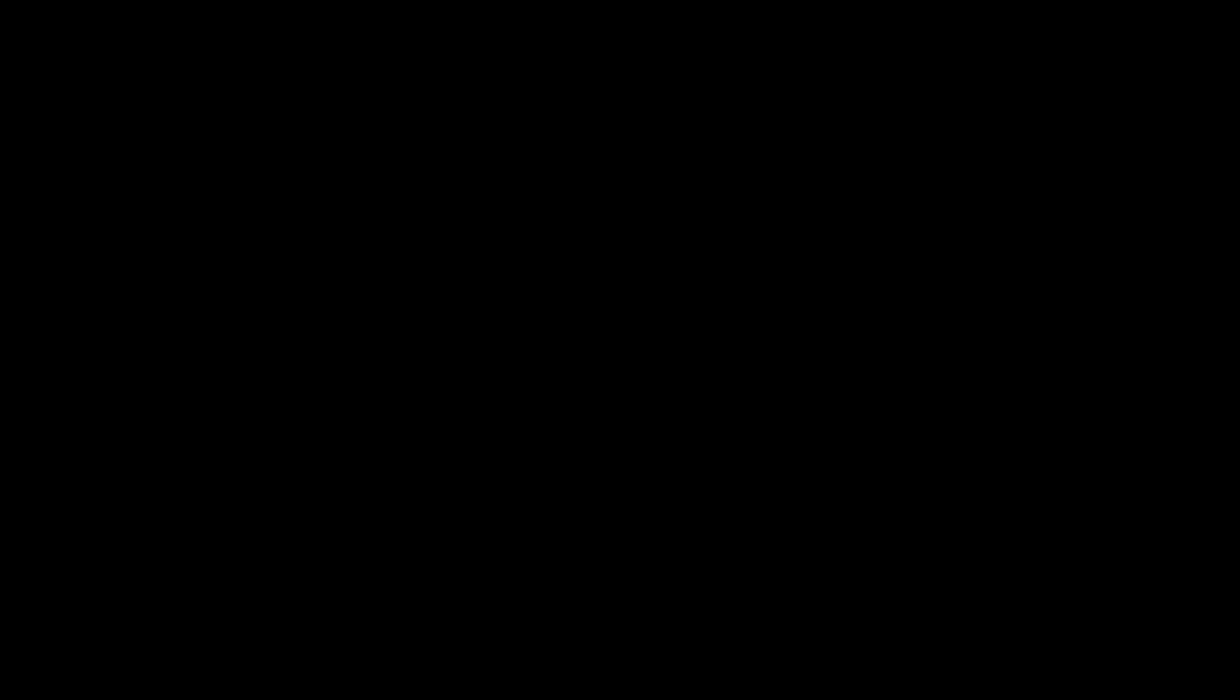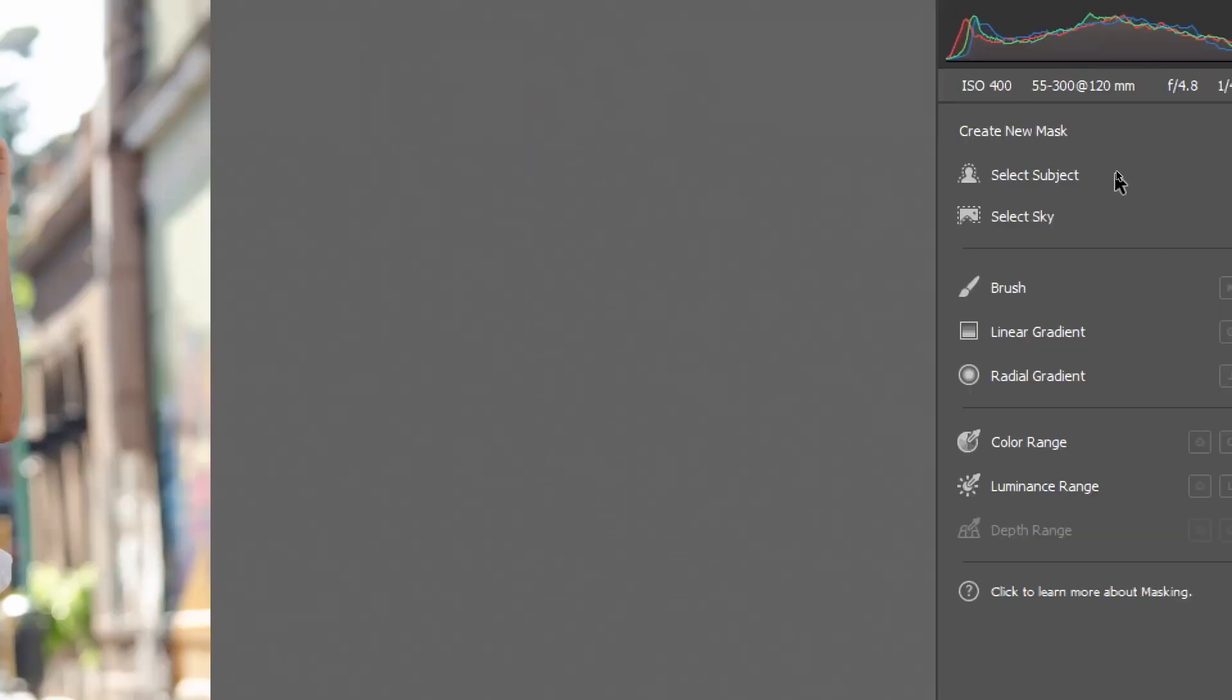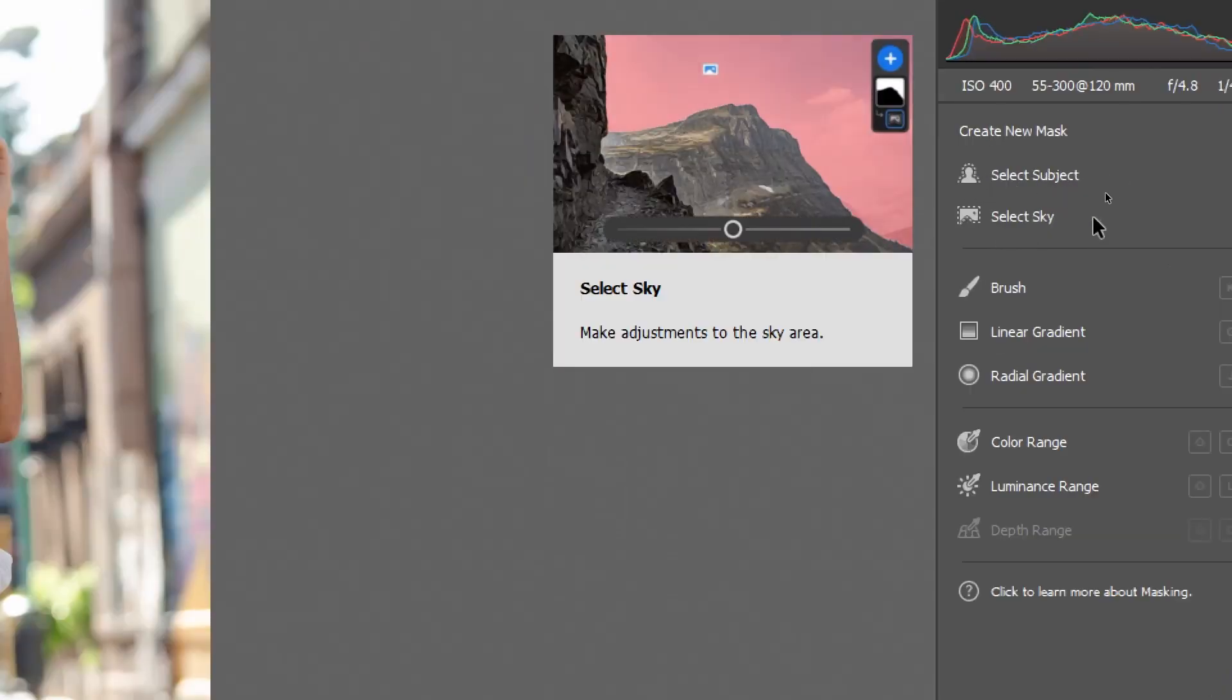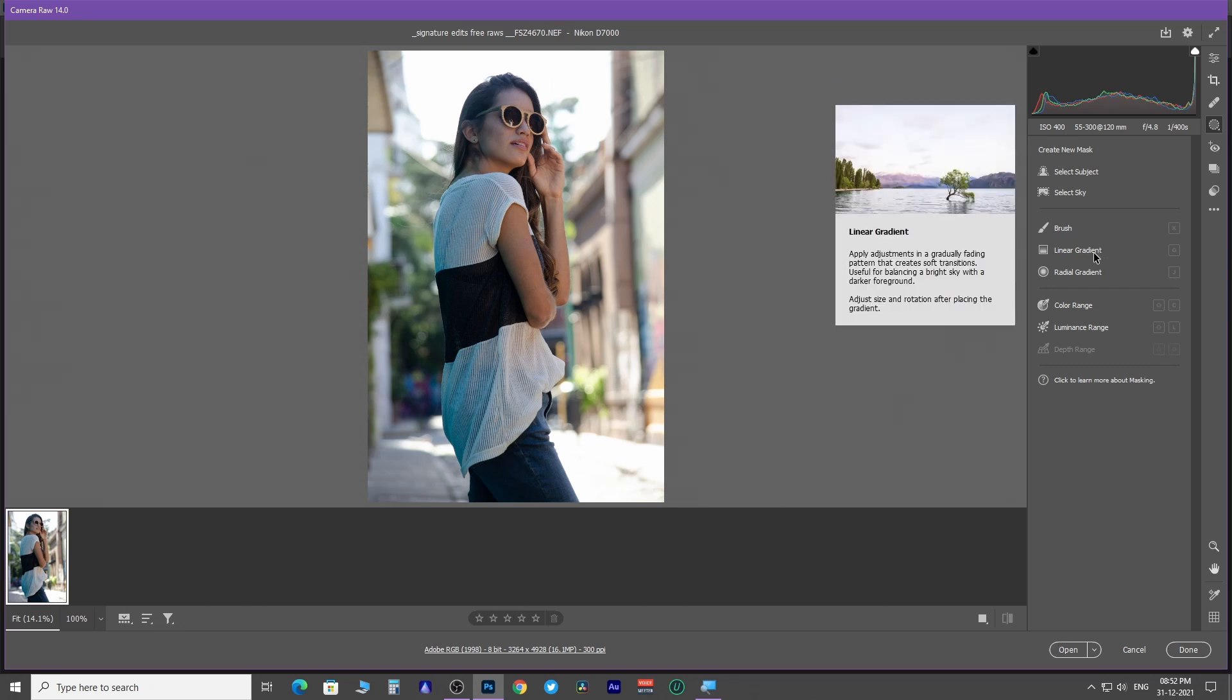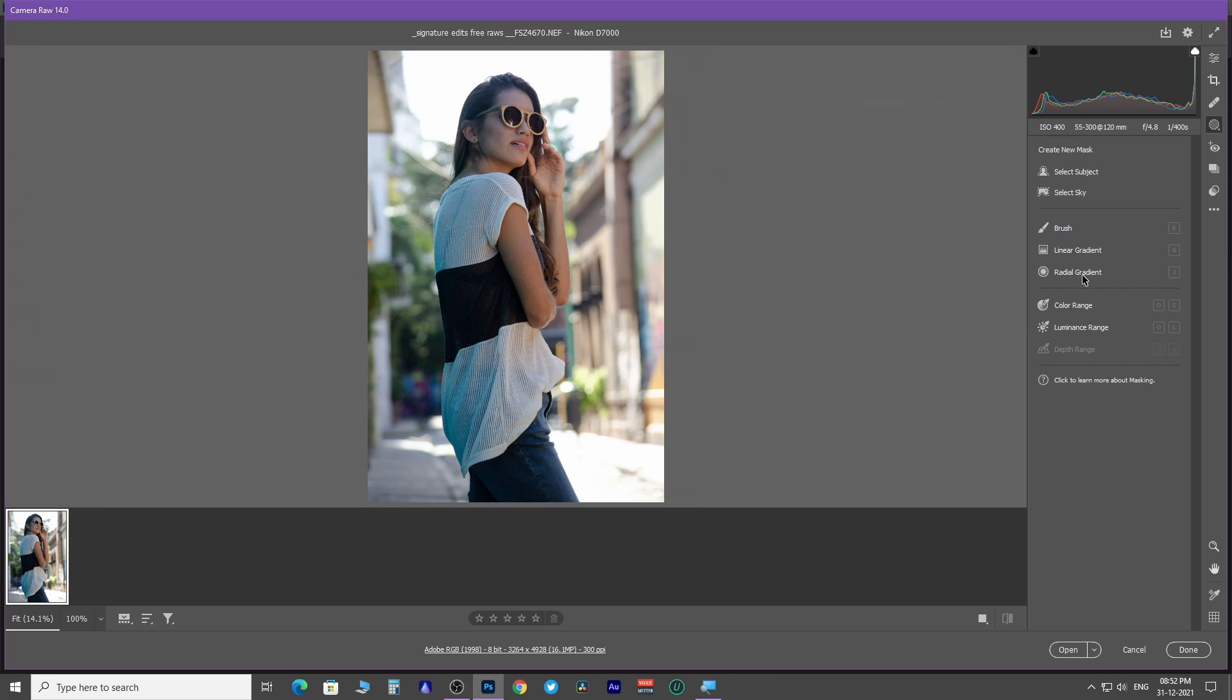Next, you have masking. The latest version of Adobe Camera Raw includes two new features, Sky Mask and Subject Mask. If you are not new to Camera Raw, then you are acquainted with the rest of the masking options.